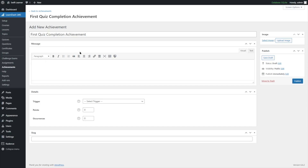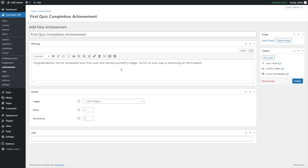We will be looking at the triggers — what the achievements will be awarded upon. First, let's complete this section. We are going to write a message. We added some text, which will be displayed when the achievement is awarded to a user. Next, we are going to choose an image for our achievement.